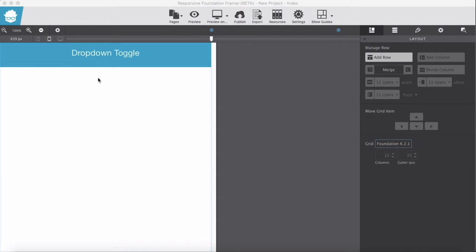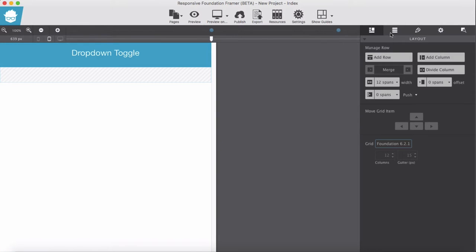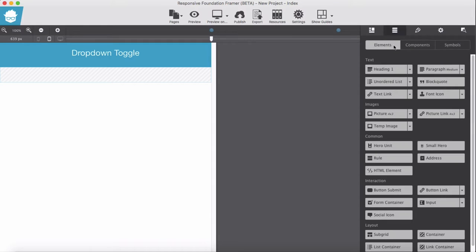In these tutorials we are going to experiment with dropdown toggle. From the element I'm going to have a button link.